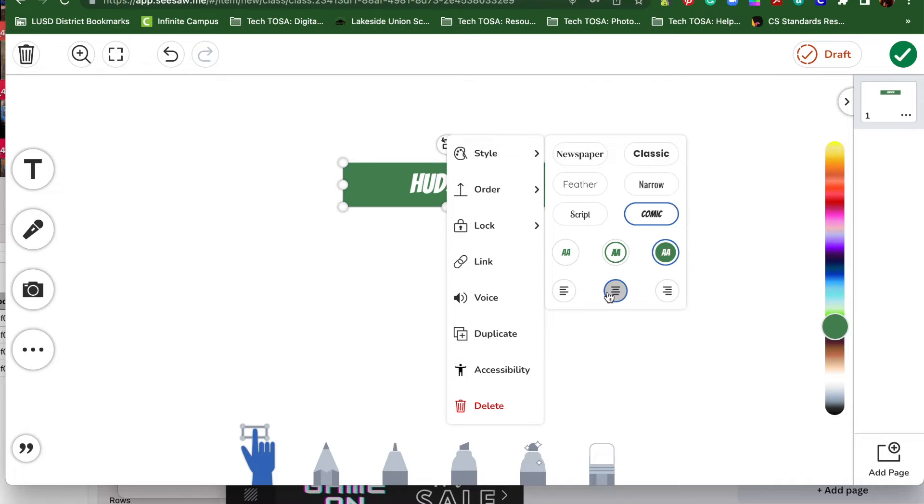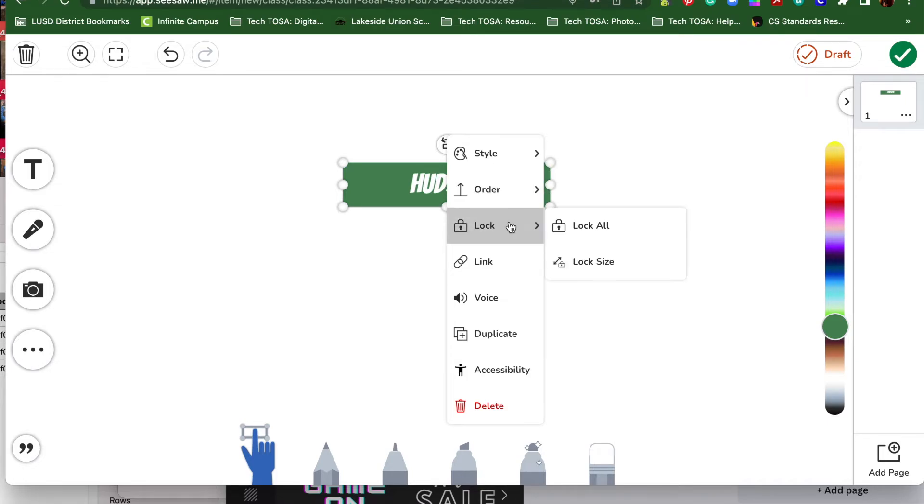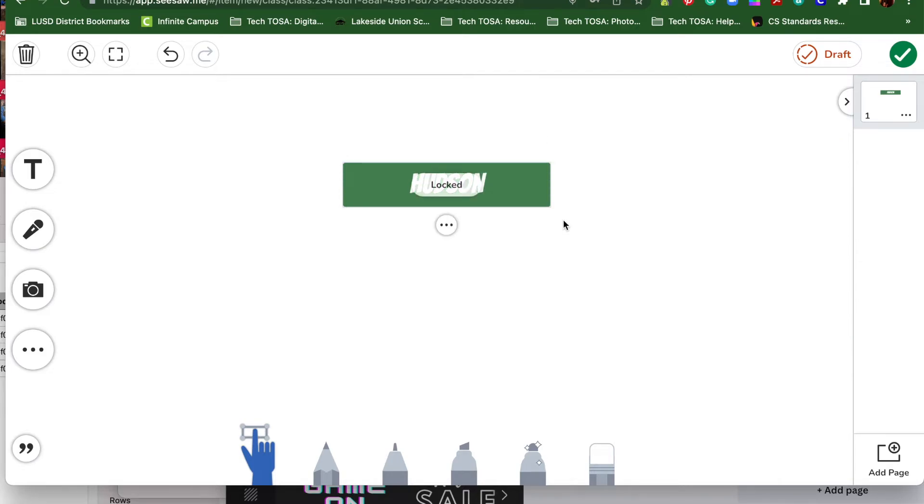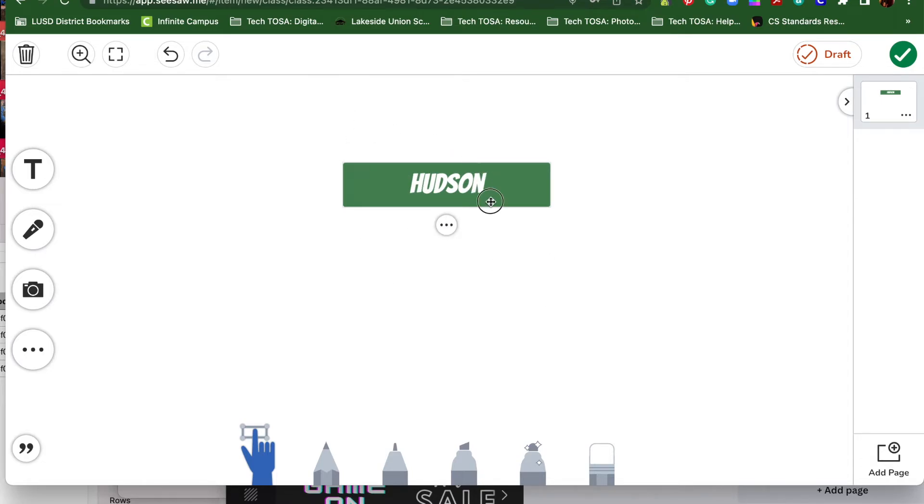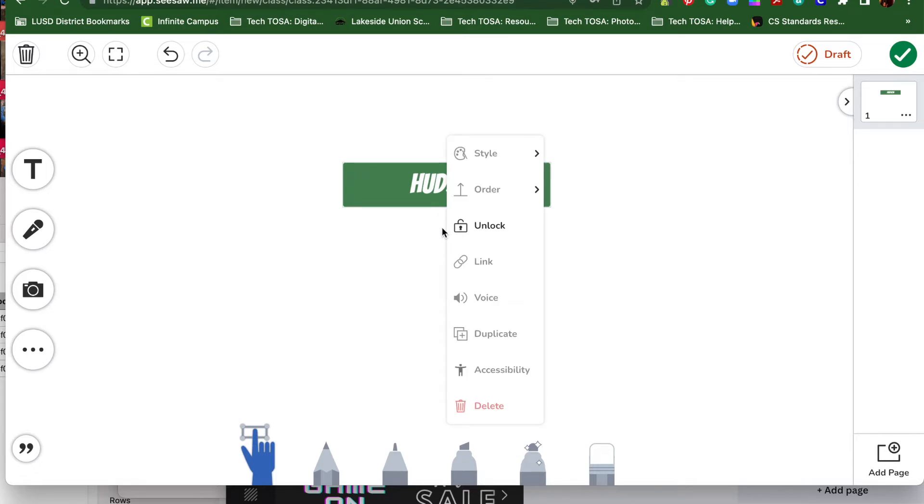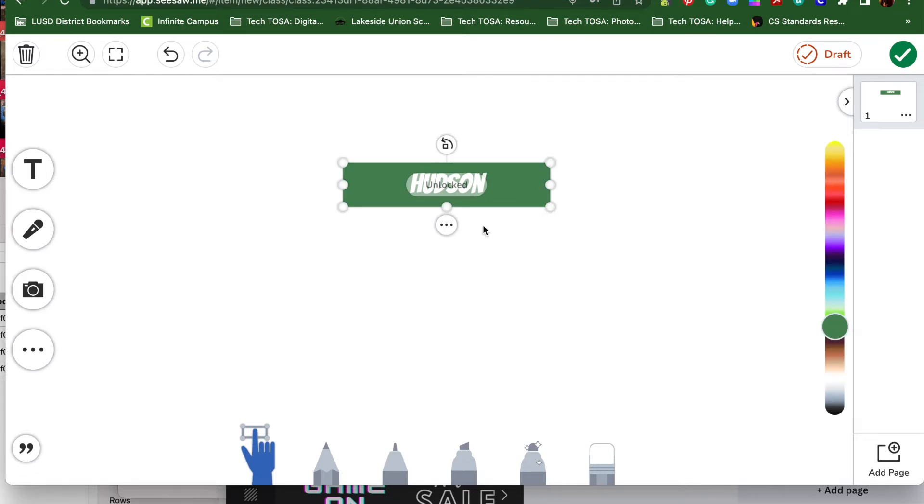The next thing you can do is you can lock your box. So if I want to lock my text box, I click lock all. Now see how I'm moving the cursor over it and it won't move the object because it's locked. I'm going to unlock it.